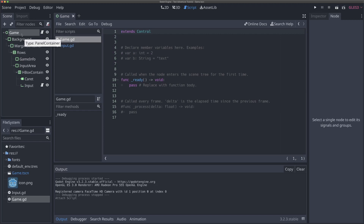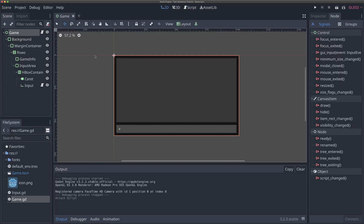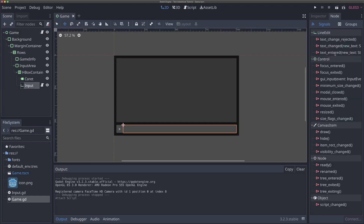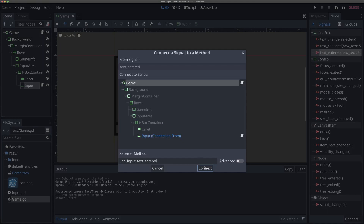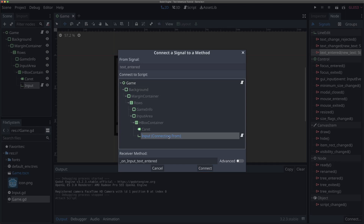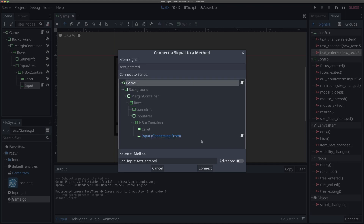So if I save our game, then select our game node here so that we come back to the 2D view, I can select our input now and double click the text entered signal to connect it to our game script. So we'll have our game kind of be responsible for delegating the handling and processing of input away from the actual entering of it. So we're delegating responsibilities, we're keeping code modular, it's only doing one thing. This is a term in programming often called the single responsibility principle, which is each piece of code or each object should really only be responsible for one type of thing. So I'm going to hit connect.